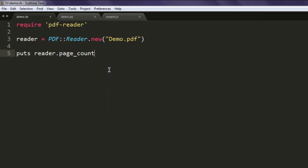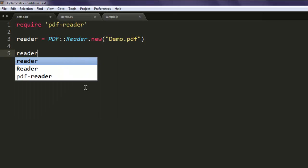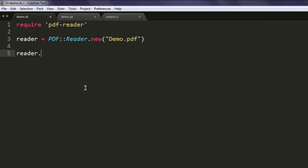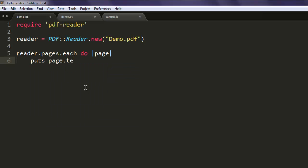Now what if I want to print the content within that PDF file. In such case we have to create one each loop. So type in reader.pages.each do, and here check for page, and then puts page.text and end your code.